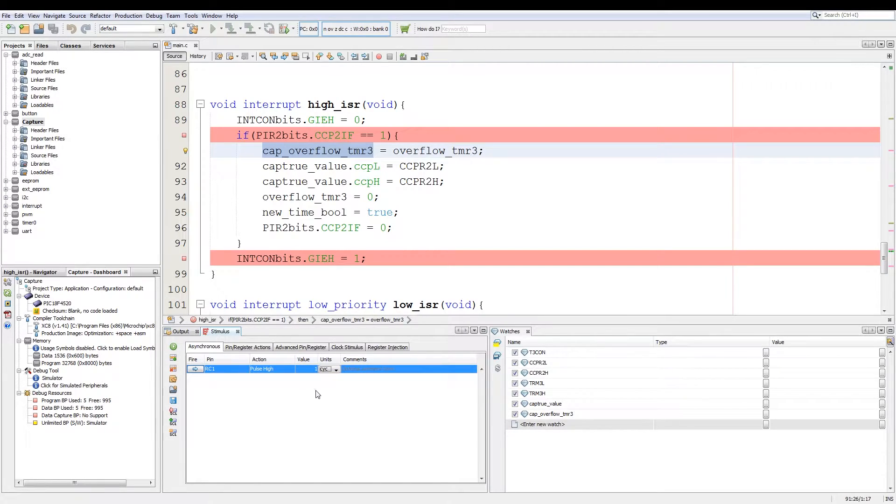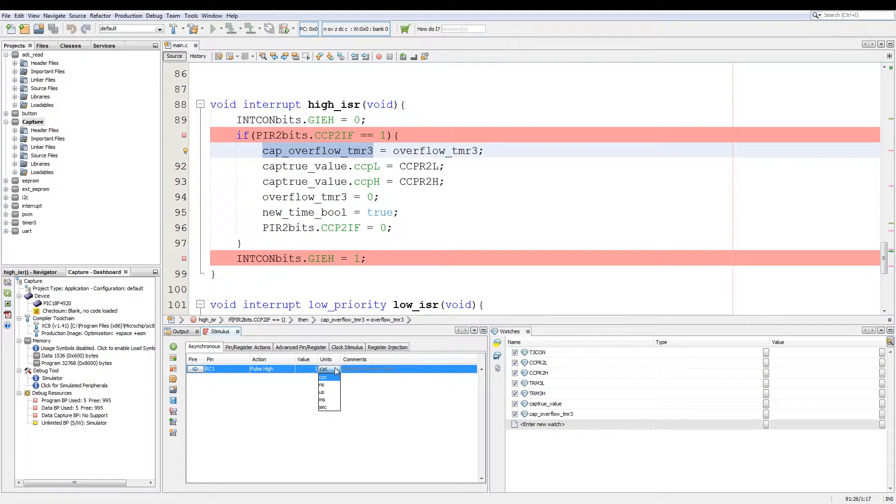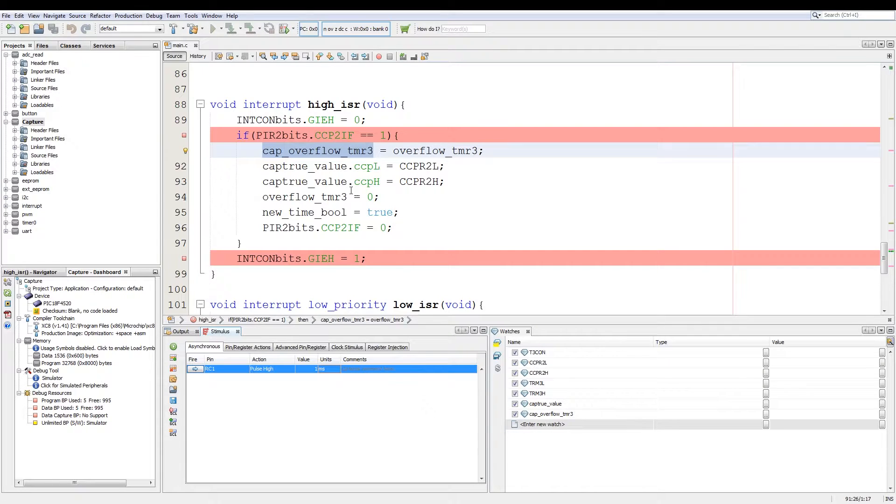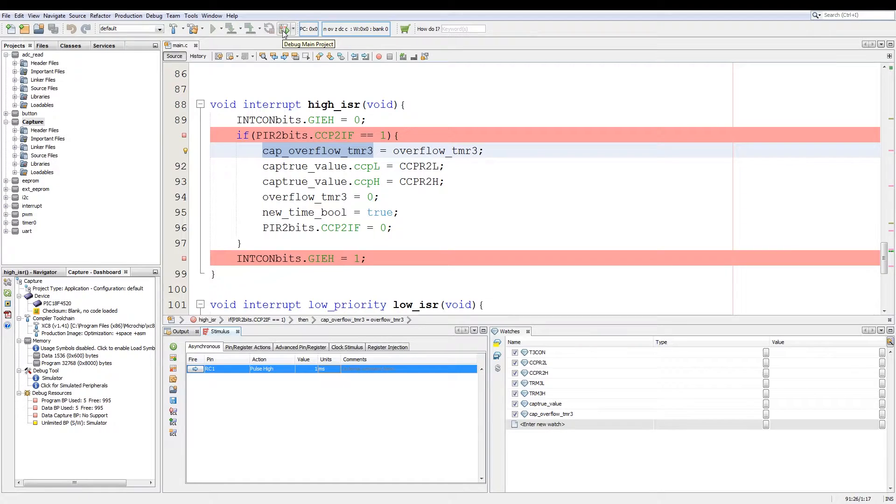For instance our setup by default is pulse it high for only one cycle, so 0.5 microseconds. But when we drop down we can have nanoseconds, microseconds, milliseconds and seconds. For this instance I'm going to pulse it high for one millisecond. Now to run the code we simply click on debug main project.